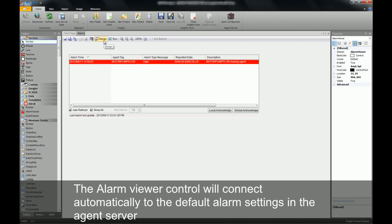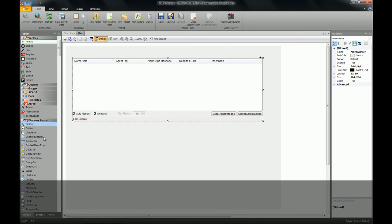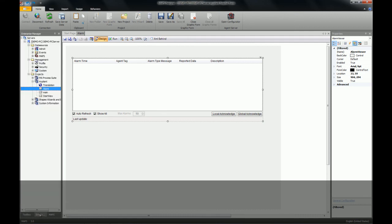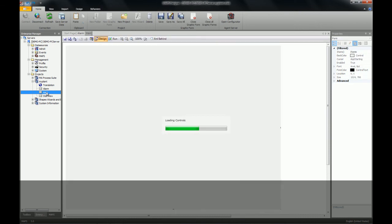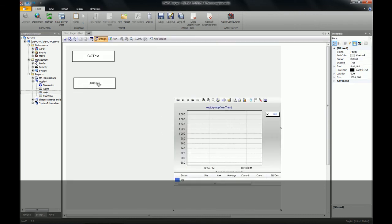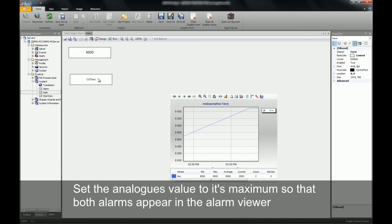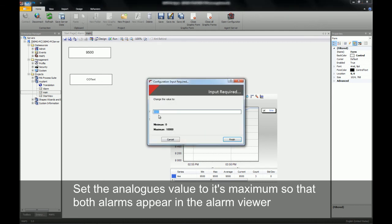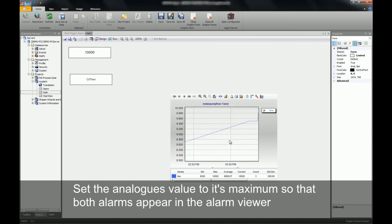As you can see, we already have an alarm in our viewer. I will now go and open up the main page and adjust my analog value. I will change my analog value from 9000 to 10,000, which is above the high high alarm limit set point.